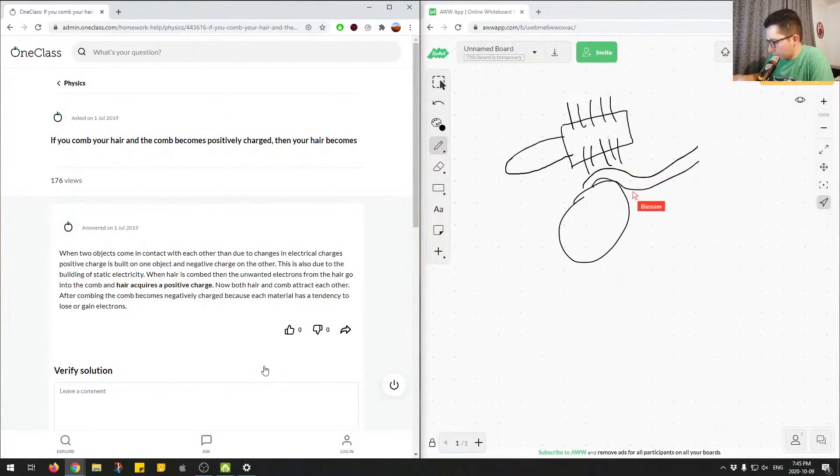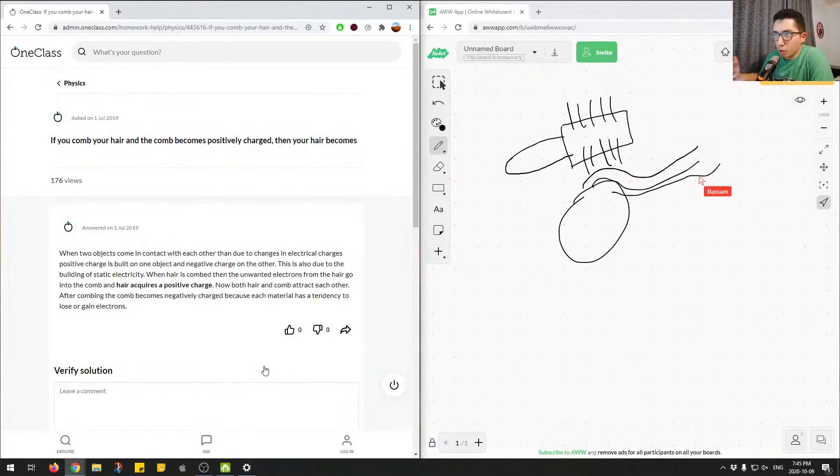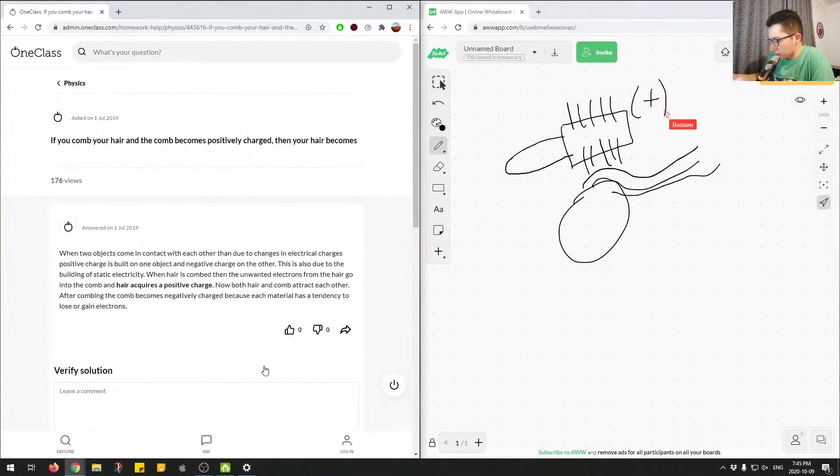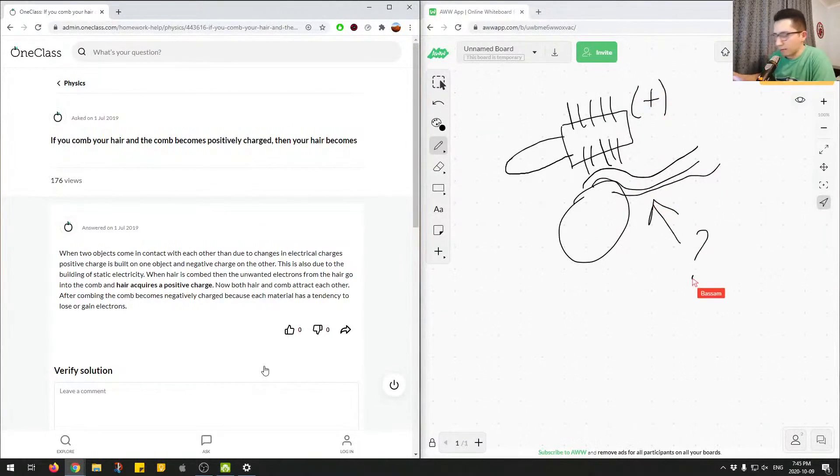Maybe you have long, luscious hair and you're combing it. So here we know that the comb becomes positively charged. So we know there's a positive charge on the comb. On the hair, what kind of charge are we getting?